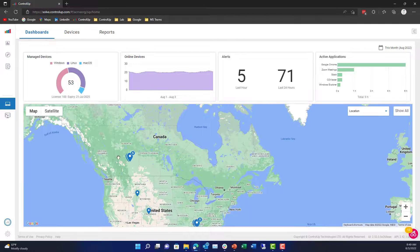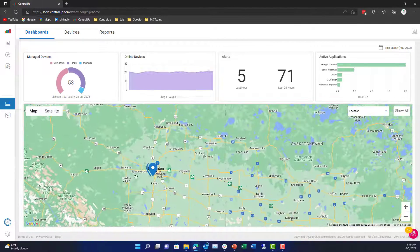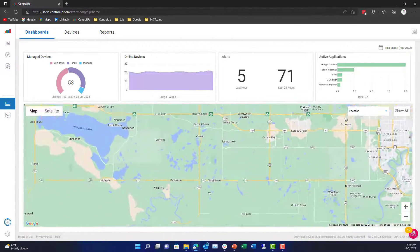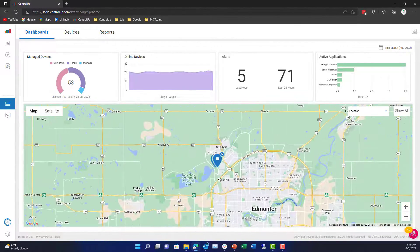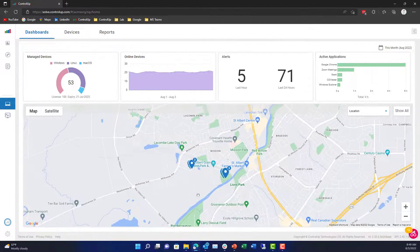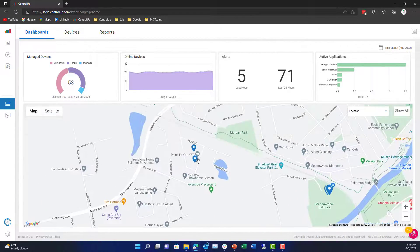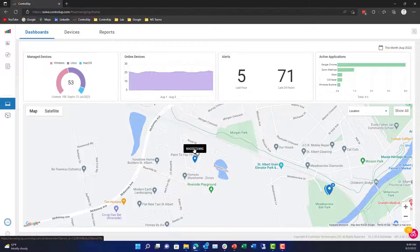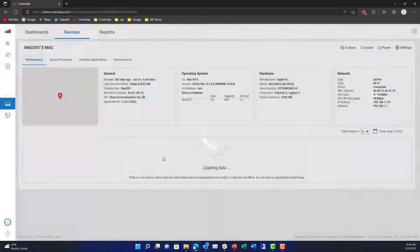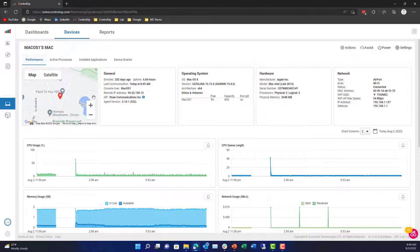But I can zoom in to a certain area and certain devices. Here I am zooming into a couple of devices in Canada — I have three over there and two over there. And if I really drill down, I can even get to the device name, click it, and get a micro view of that machine's health and information.